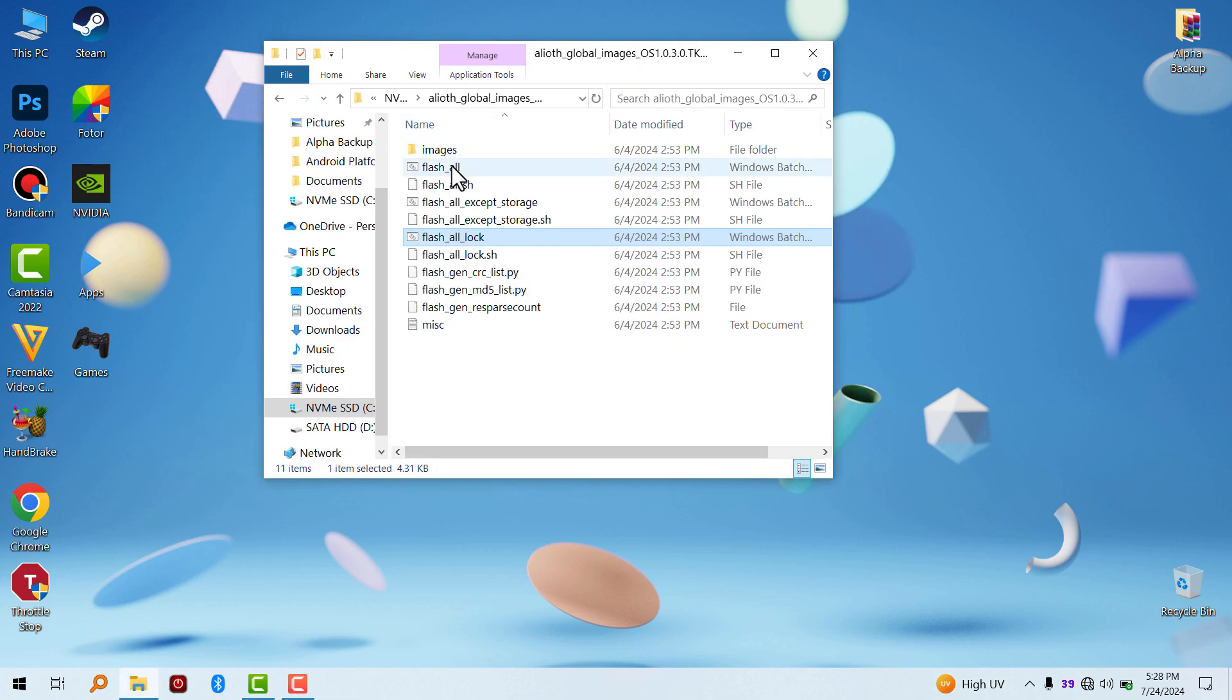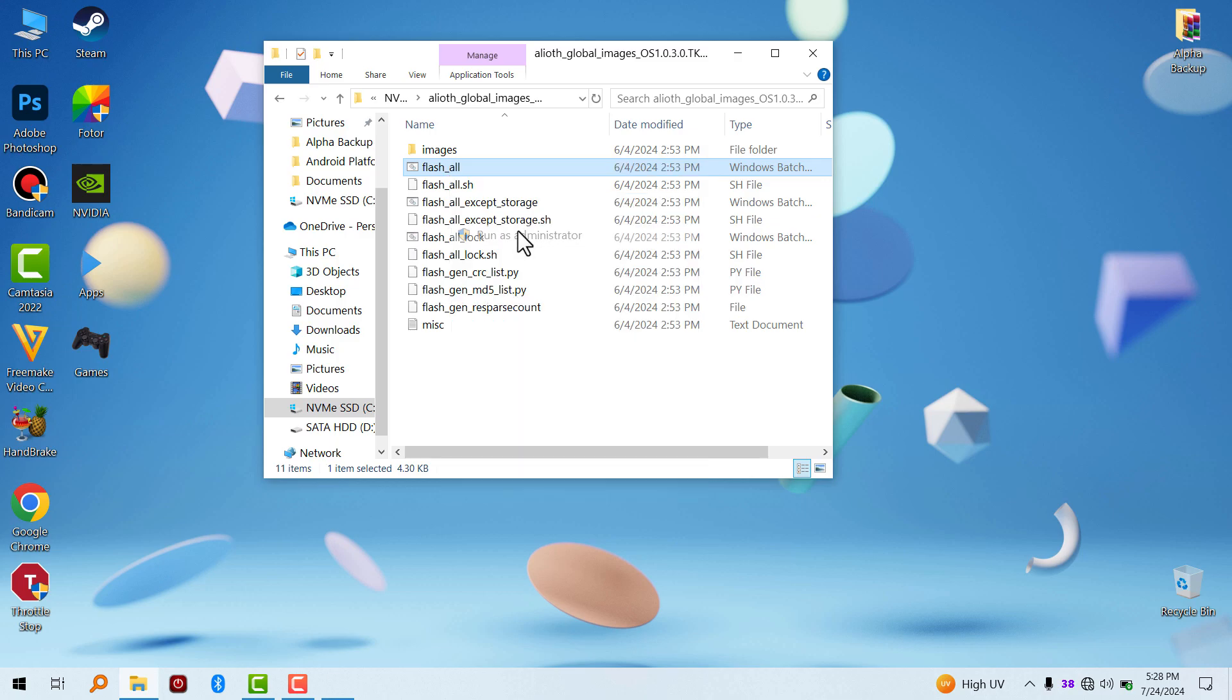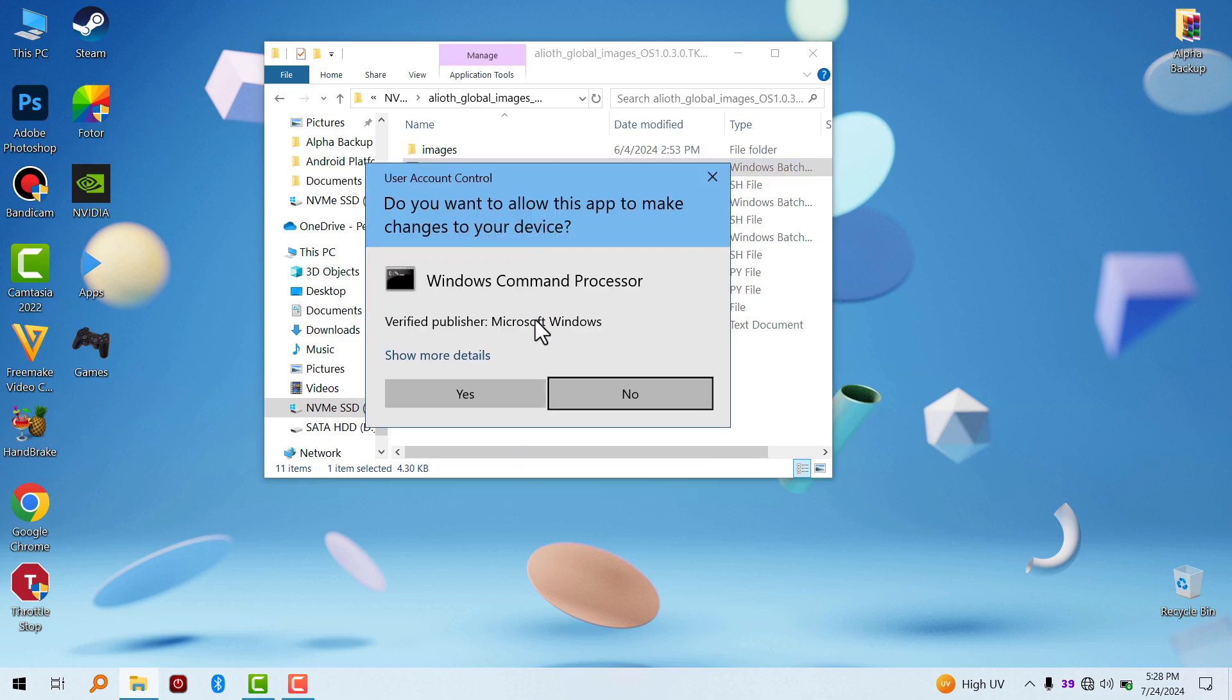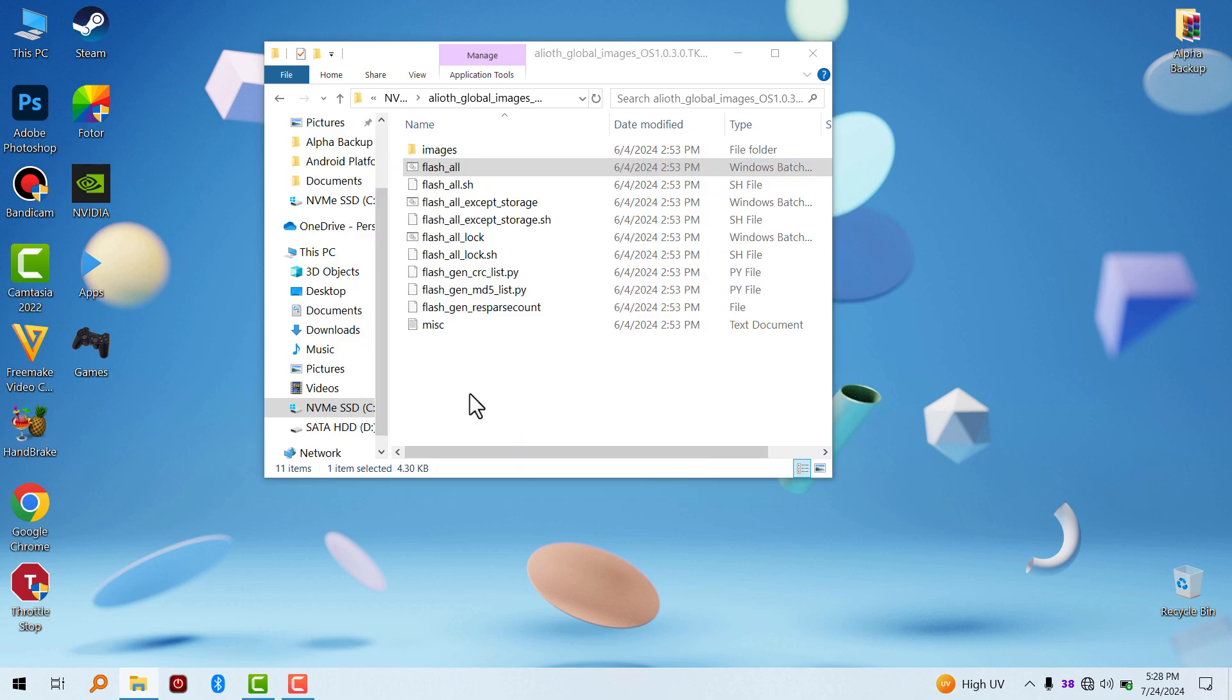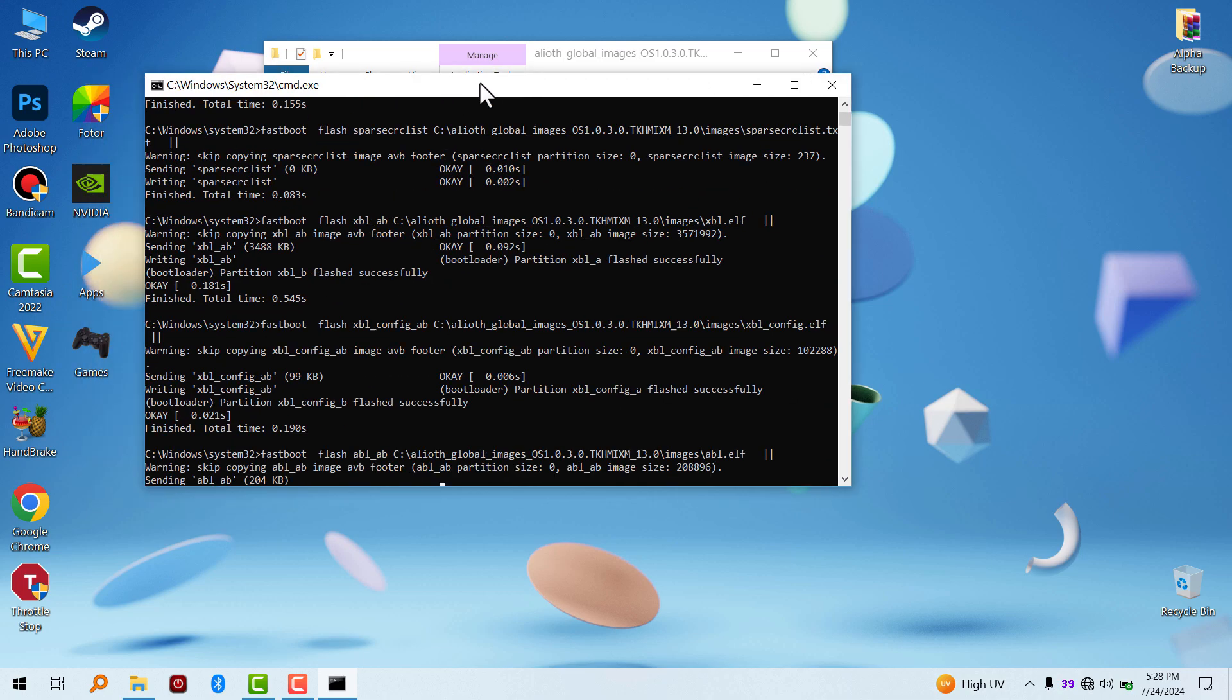Going back to the framework files, just double click and run flash all as administrator, and it's going to do its thing.